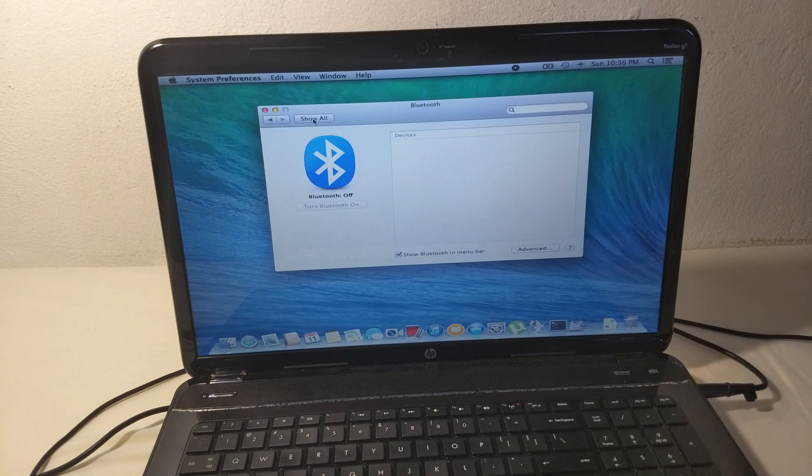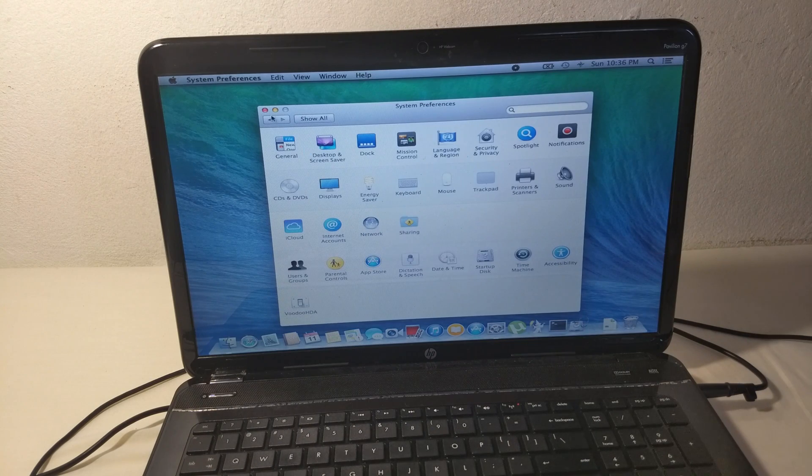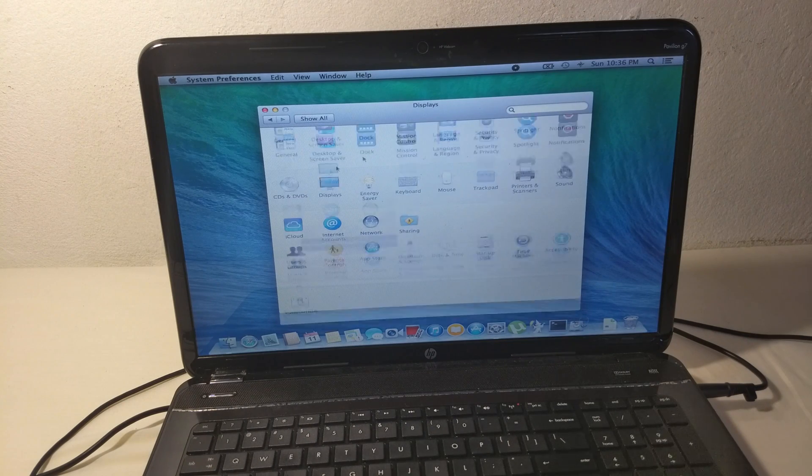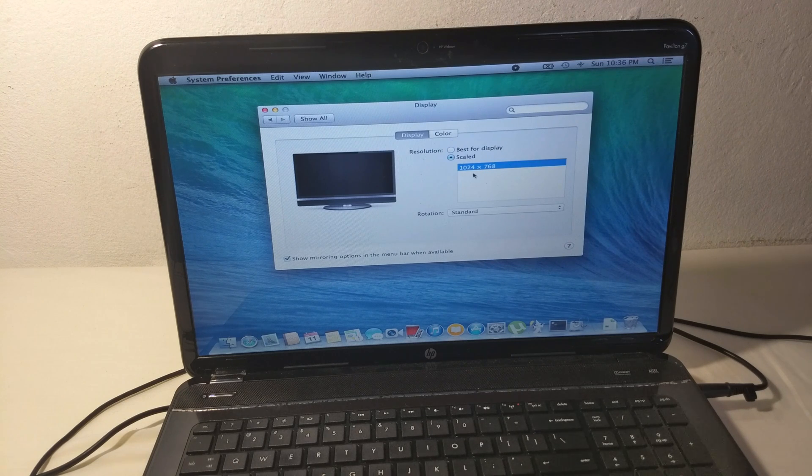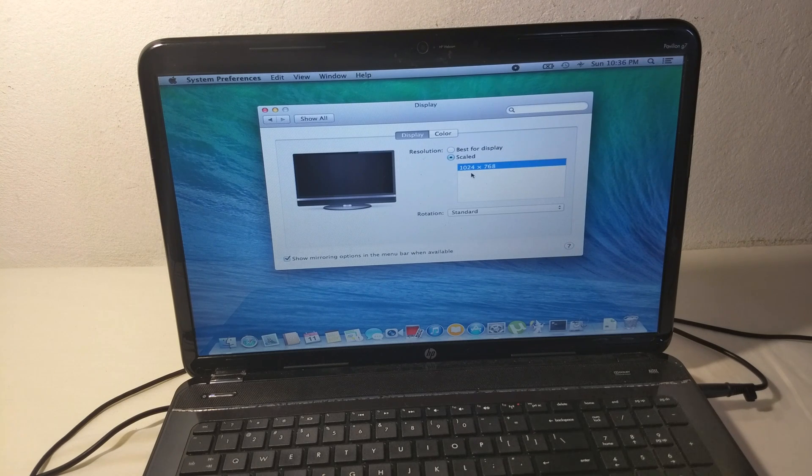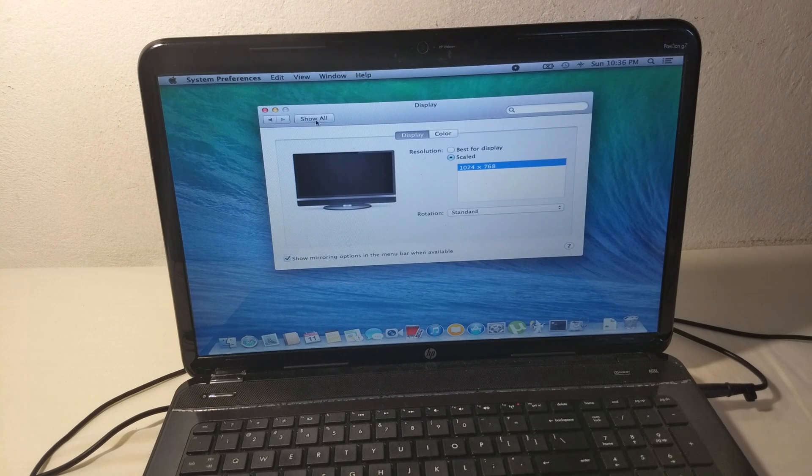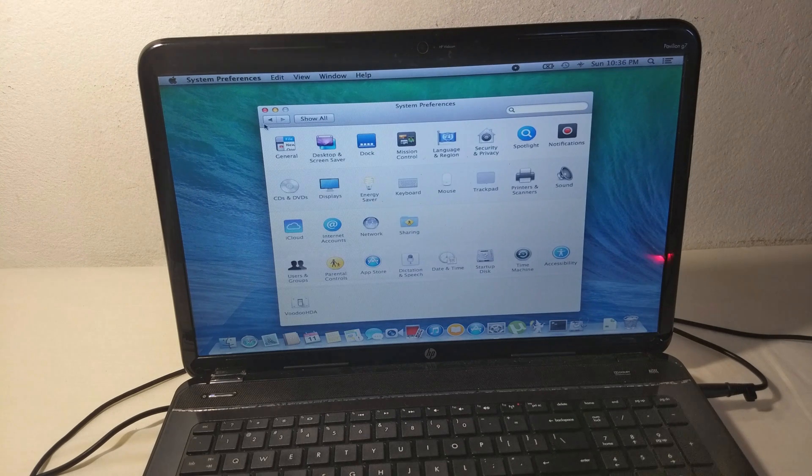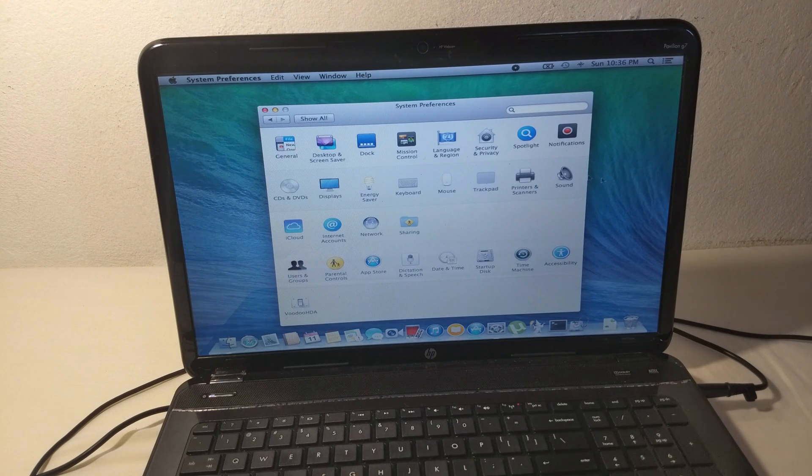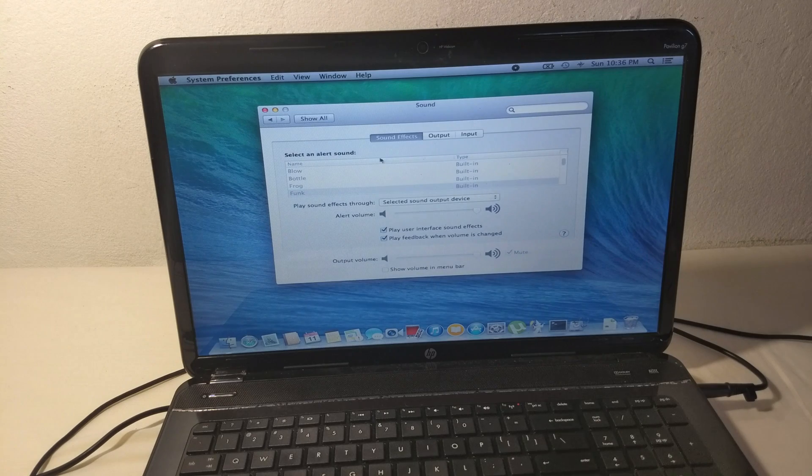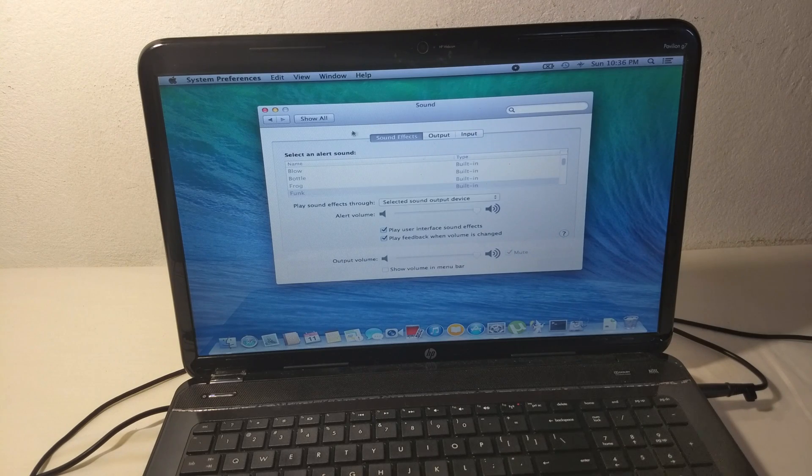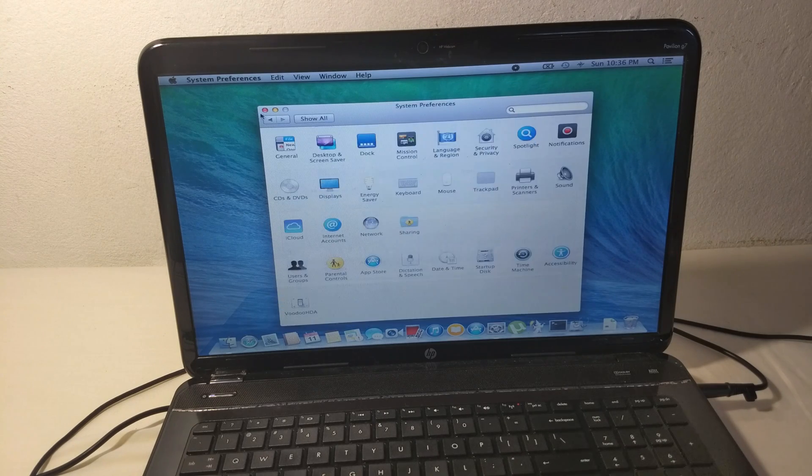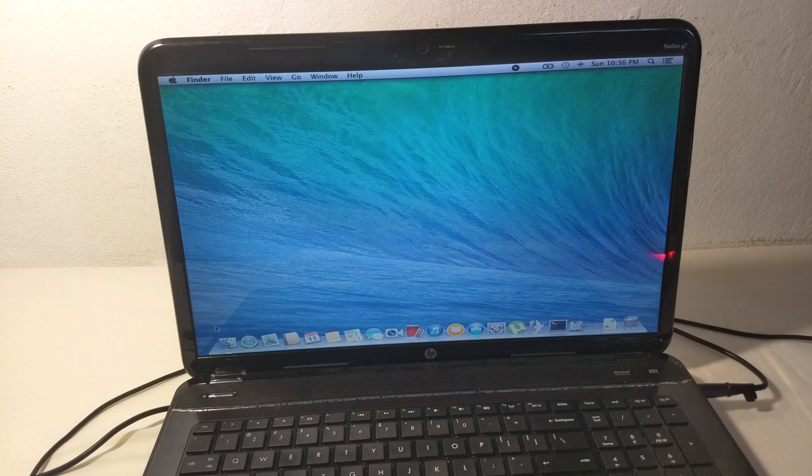Bluetooth doesn't work. Graphics, as you can see, the resolution we have here is 1024 by 768. And audio, we also don't have audio. So really the experience is not good.